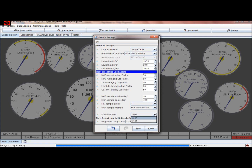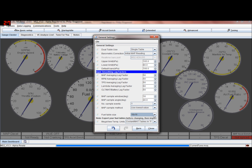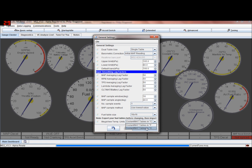Fuel table size - we used to do 12x12 when we first opened MS2, but now they're all 16x16. If you have an old 12x12 table you can select that one, but most people use 16x16. And then this is just whatever you prefer - Celsius or Fahrenheit.